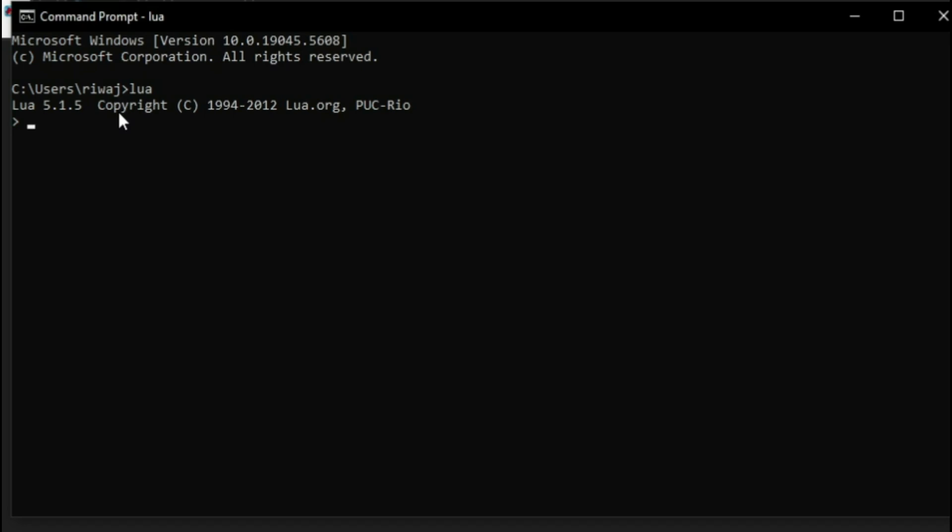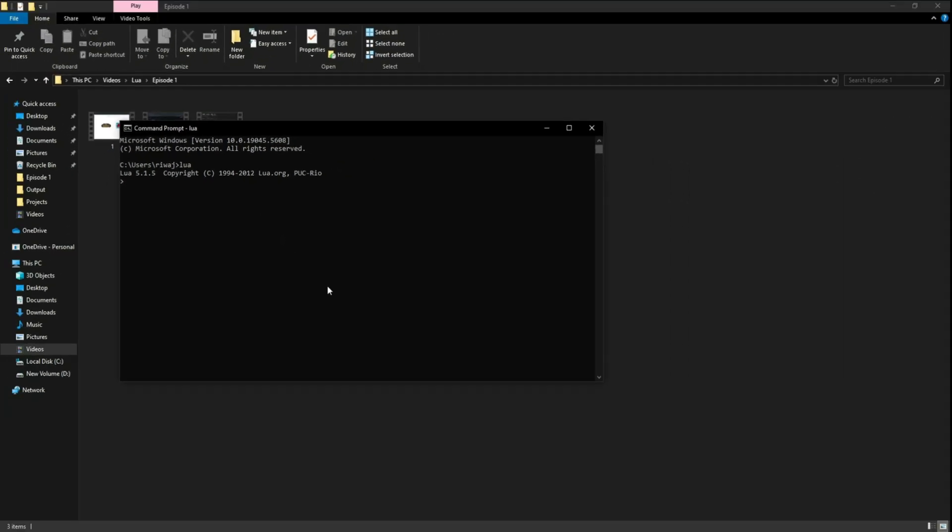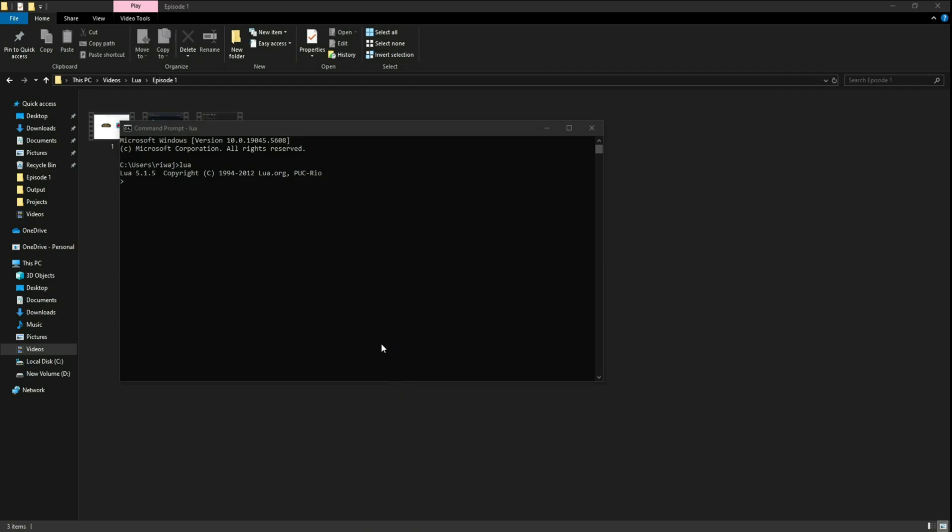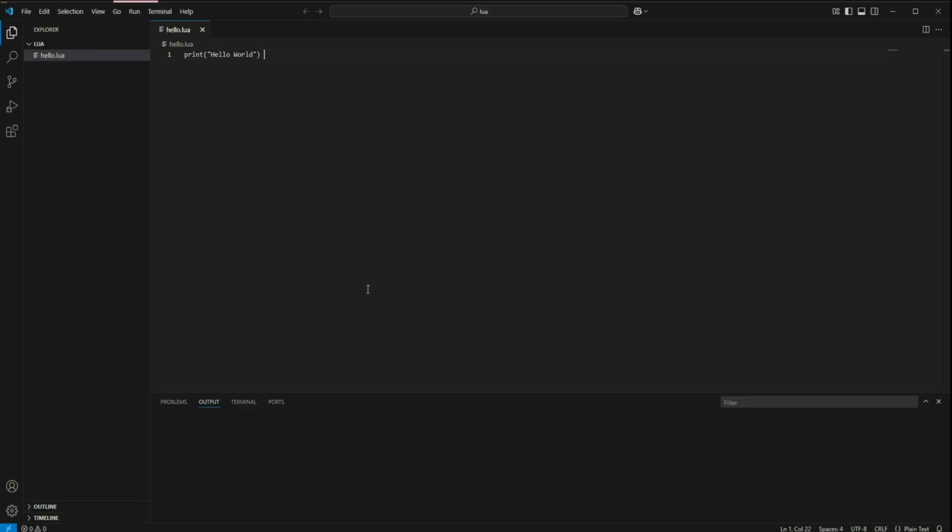Otherwise, it'll tell you that Lua is not an executable batch file. So in our case, we have Lua successfully installed and now that we have Lua installed, we can open up VS code, add on some extensions and then we are all set for running our first Lua program.